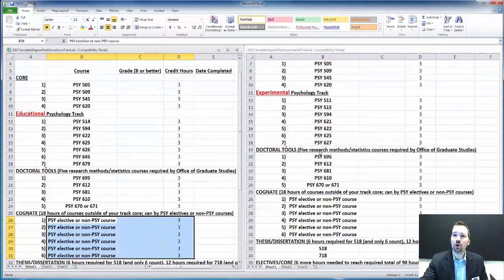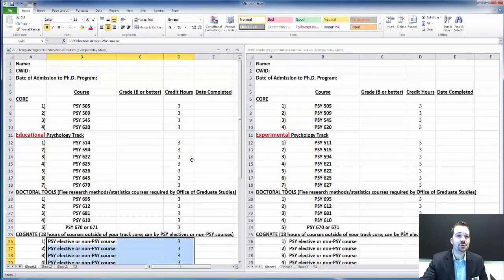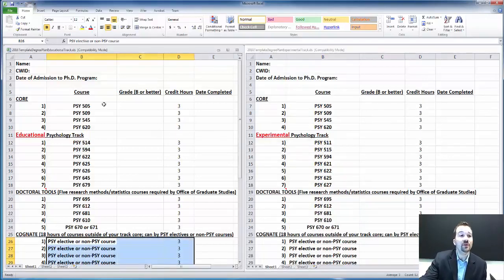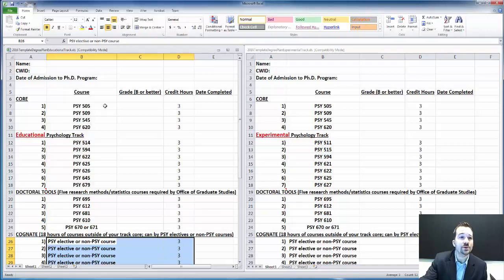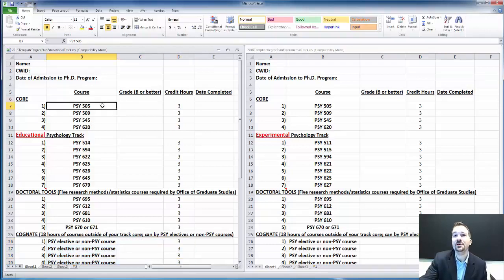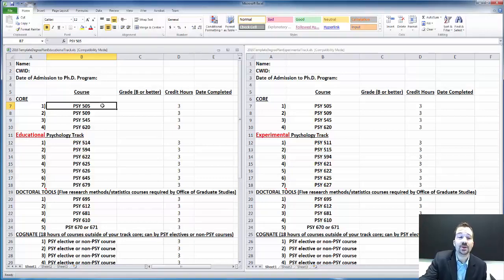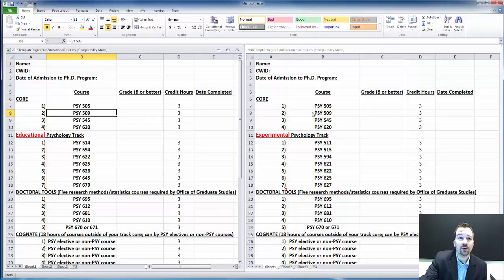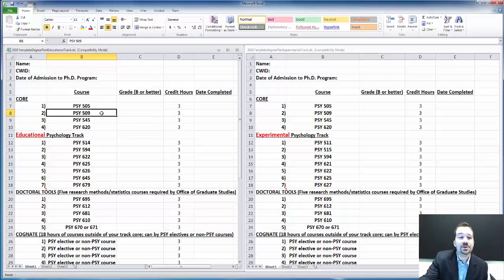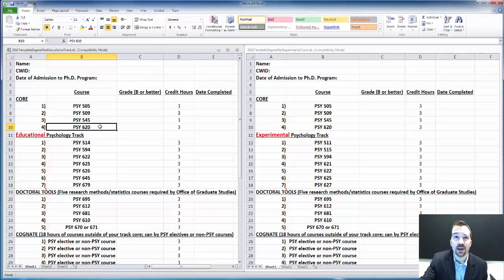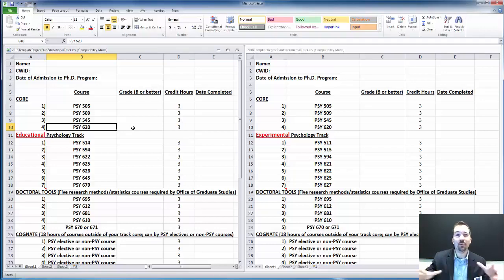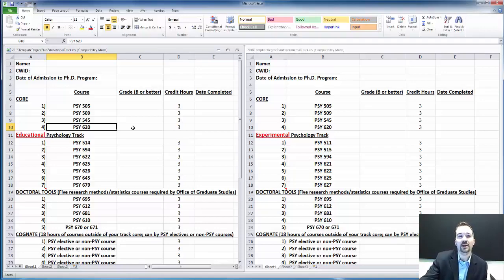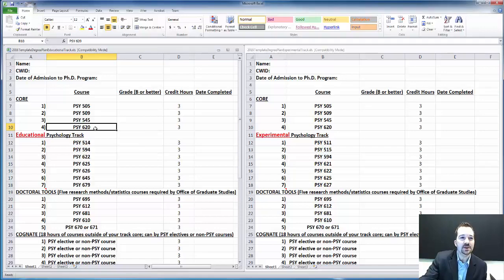I won't go into what each of these course numbers represent, but I will tell you the general framework of these degree plans. Each one involves a common core of four courses: PSY 505 is Introduction to Educational Psychology, because you're earning a PhD in Educational Psychology. PSY 509 is the History of Psychology course, 545 is Developmental Psychology, and 620 is Cognitive Psychology. Most of our faculty in psychology are actually cognitive psychologists, so that's why you see cognitive psychology here in the common core.